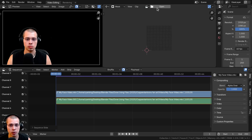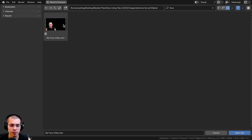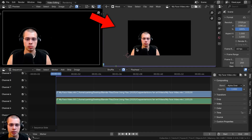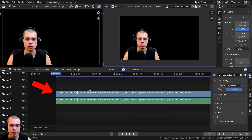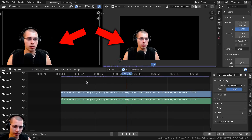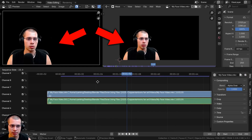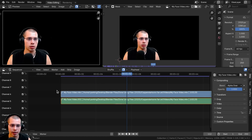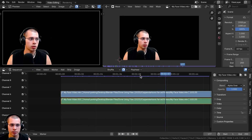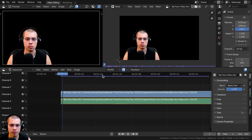Then we can click the Open button to open up the video. I'll go to the folder where I have the same video and click Open Clip. Now you can see the video here and in the editor. If I scrub through the timeline you can see they're synced up because the video is at the very start of the timeline.